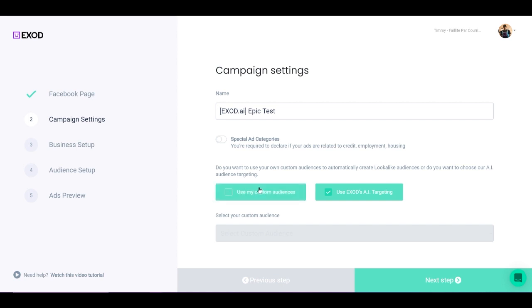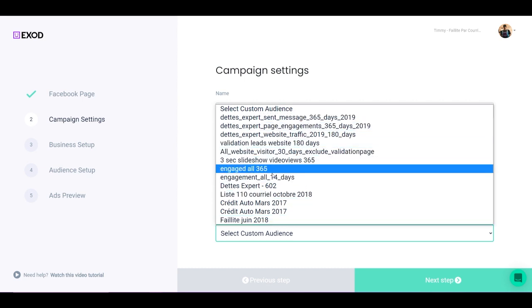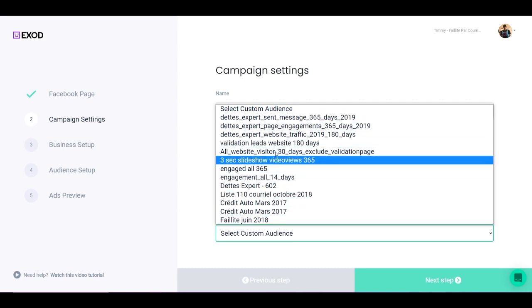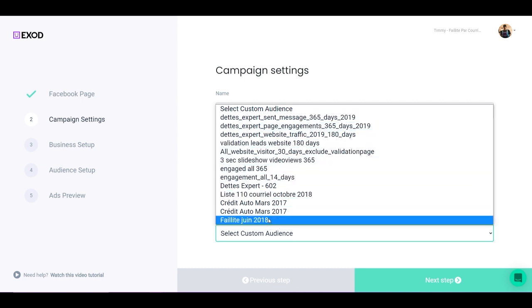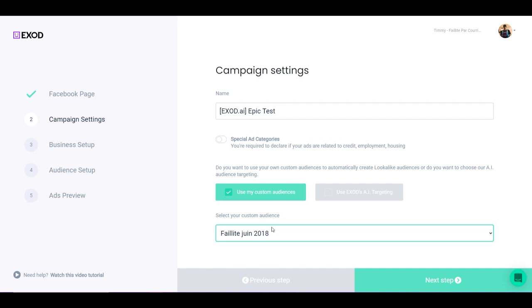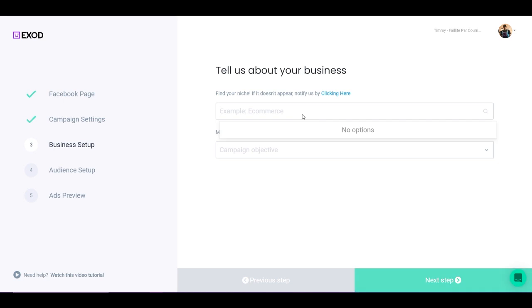Now the second option is custom audiences, and this is based on your custom audiences. As you see here, I have a list of all my custom audiences. If I select one, what it's going to do is create all lookalike audiences between one and ten percent based on this specific custom audience. So now I'm going to go back to Exod AI targeting and click on Next Step.